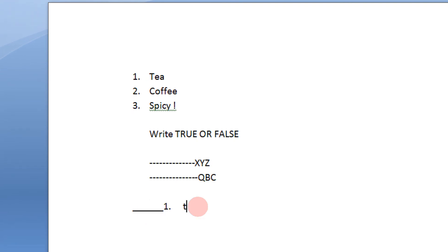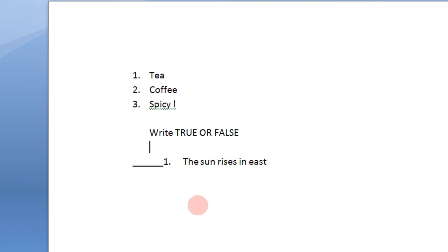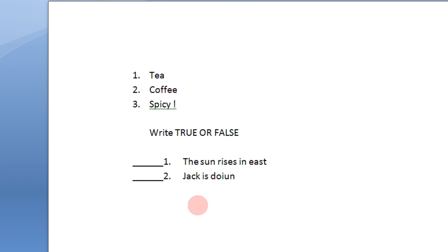So I can write the sun rises in east. So when I press enter you see the underline is automatically there. Maybe next statement would be something Jack is doing engineering. So students can write true or false here.